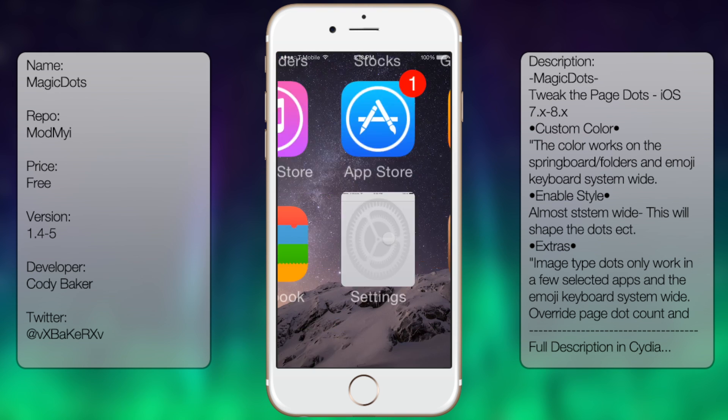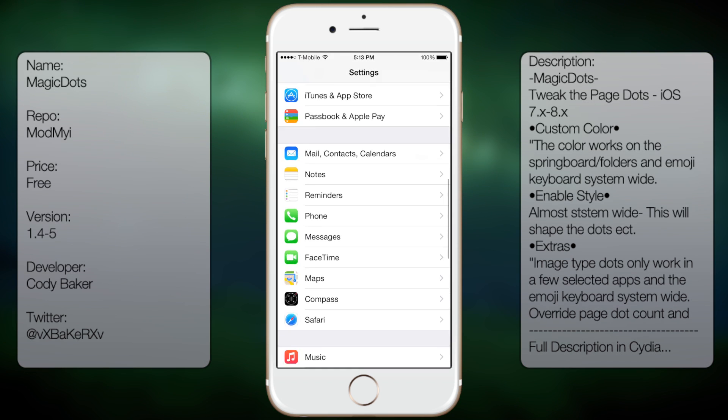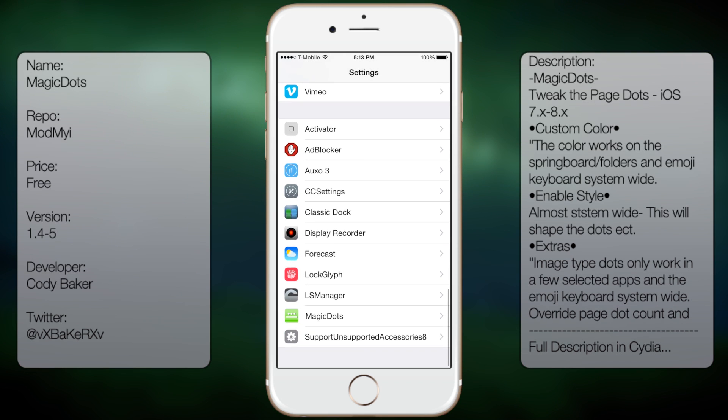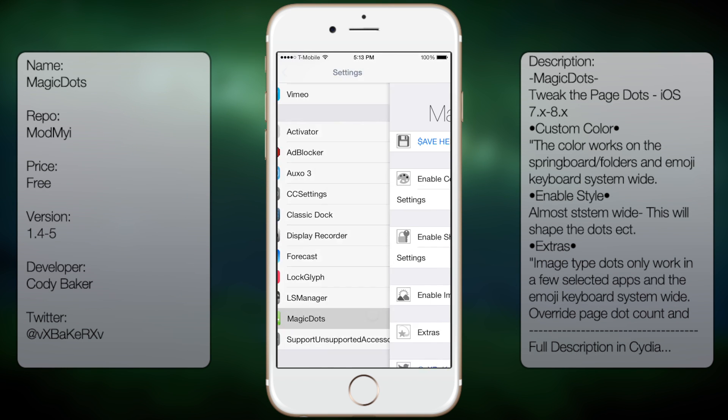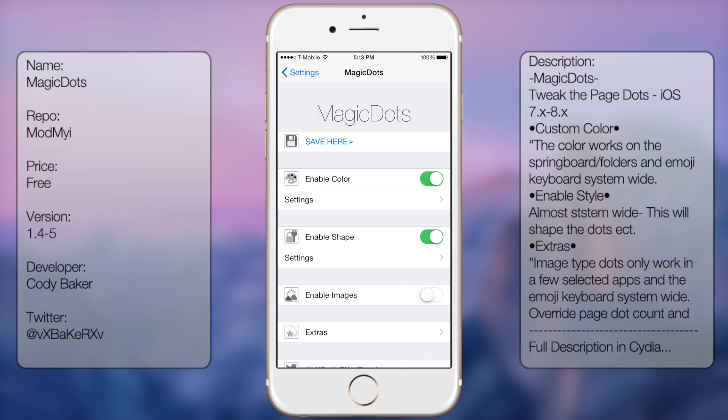You want to go into settings, go all the way down to where you see Magic Dots, then from here you have the following options. Save here, which will respring your device so the changes can take effect.